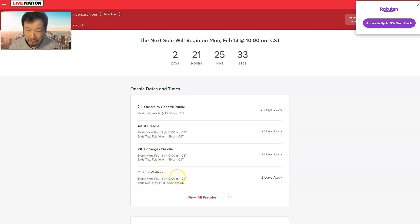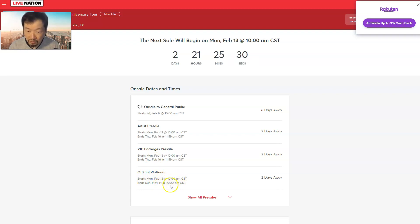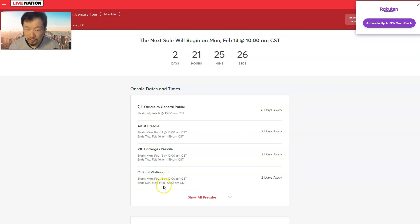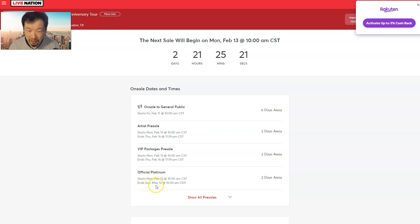But those go on sale all on the 13th. And this Official Platinum one - it's only like a one-day sale. The sale ends on Sunday, May 14th. Oh no, no, no, I'm sorry. It'll be on throughout.